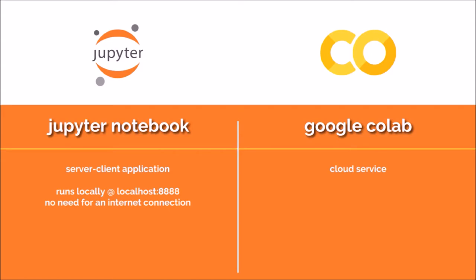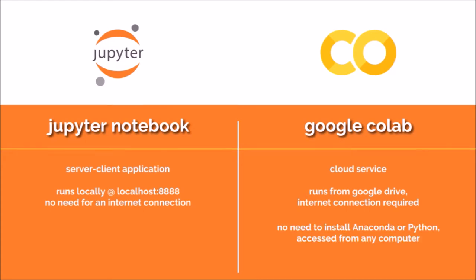Second of all, Jupyter doesn't need an internet connection to run. While Colab can't even be accessed when you're offline, not to mention running. It's all in a cloud. But on the other hand, it gives you the luxury of not needing to install Python, Anaconda or any of the packages you'll be using. So it's a blessing and a curse.